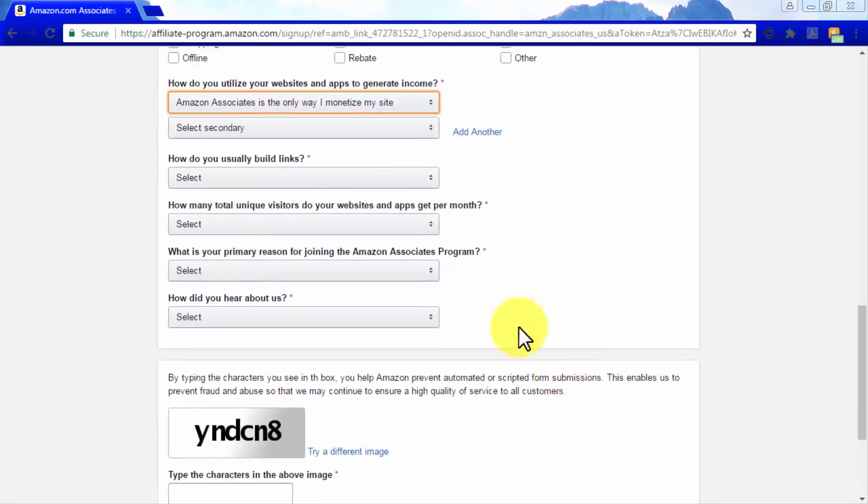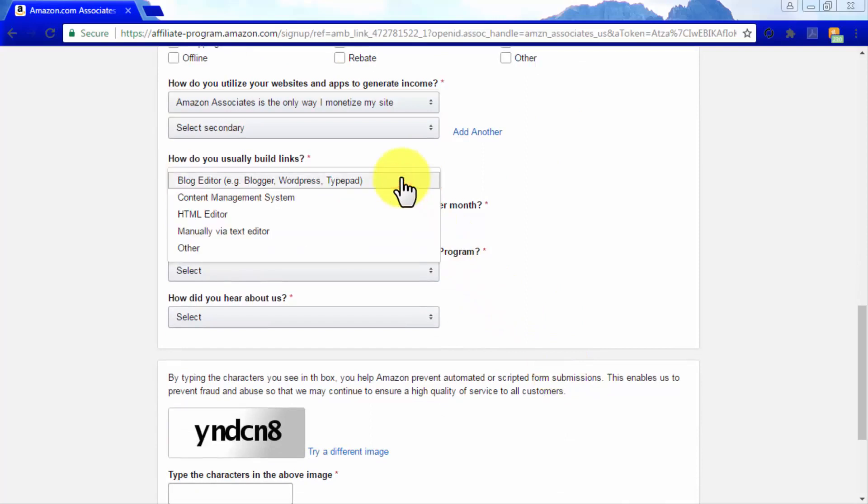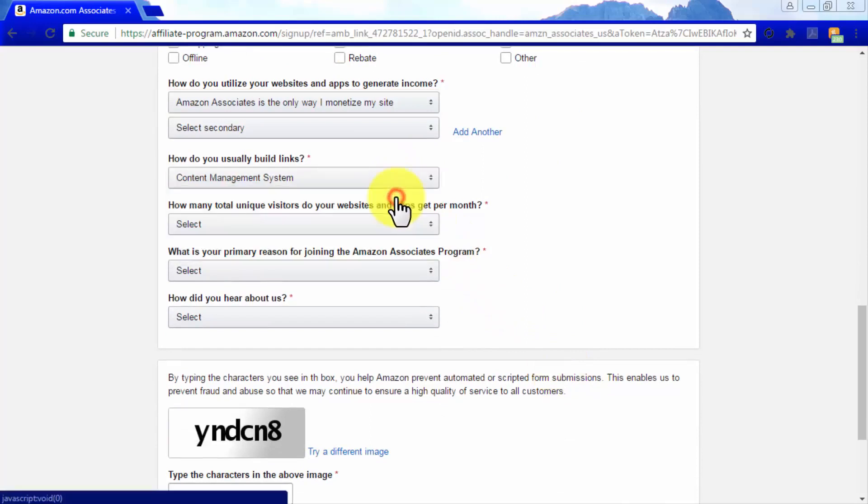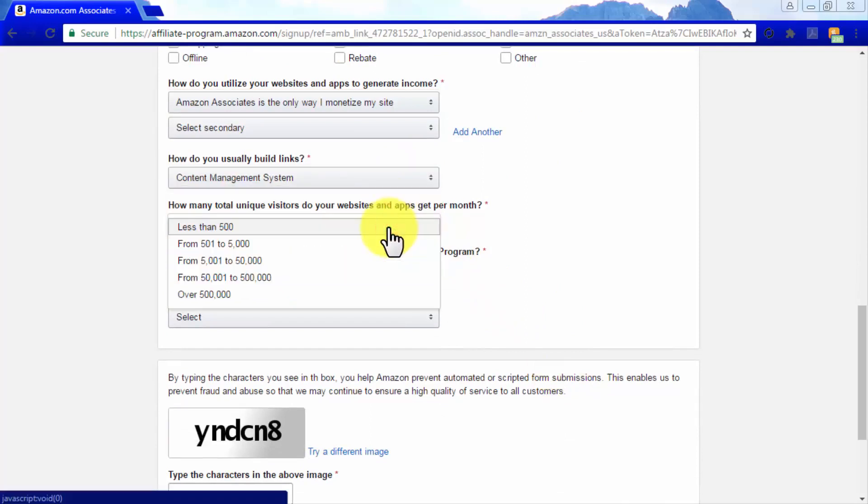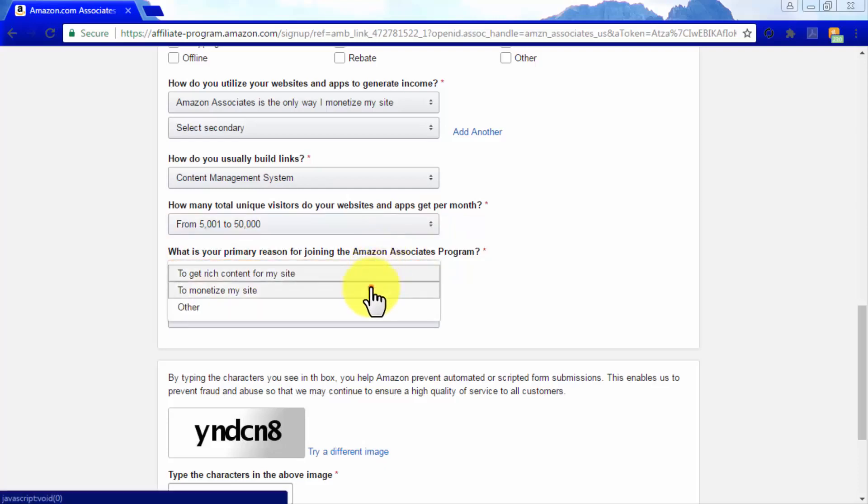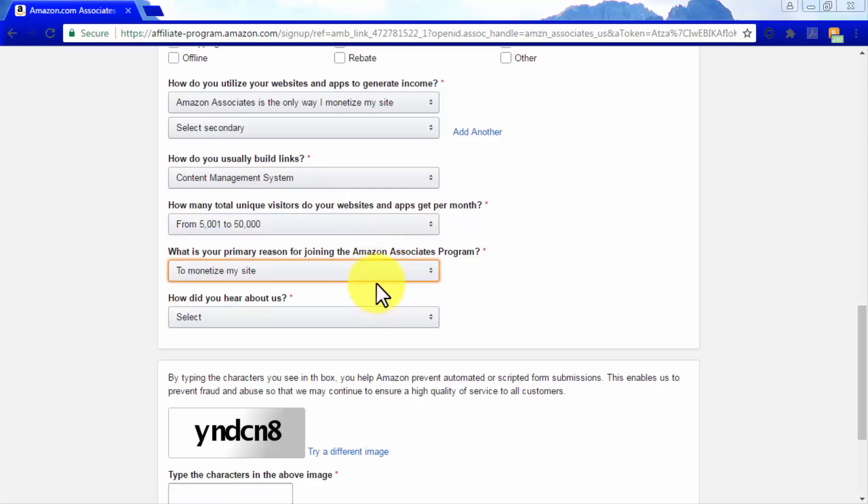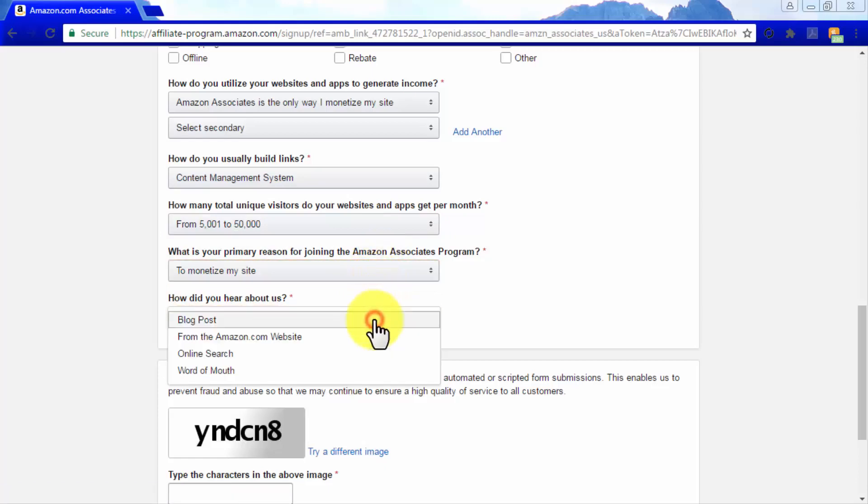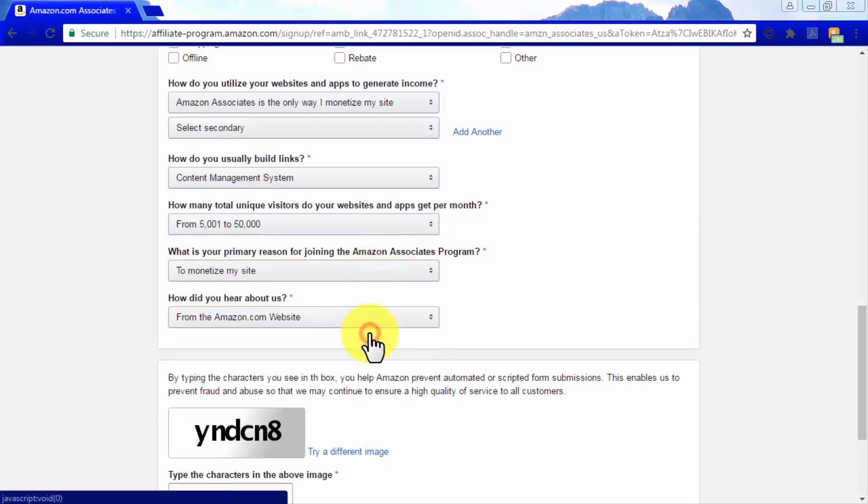Fill the information required in the How Do You Usually Build Links, the How Many Total Unique Visitors Do Your Websites and Apps Get Per Month, the What Is Your Primary Reason for Joining the Amazon Associates program, and the How Did You Hear About Us sections to finish here.